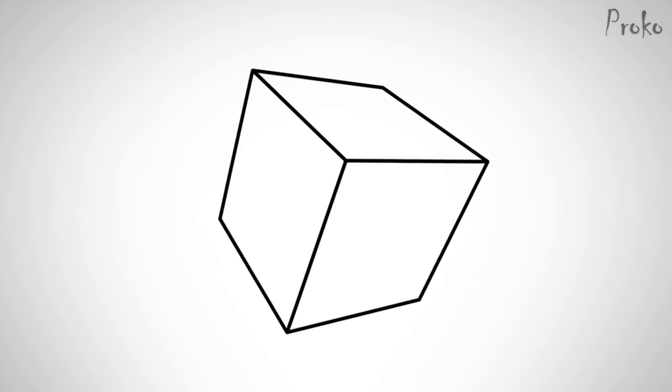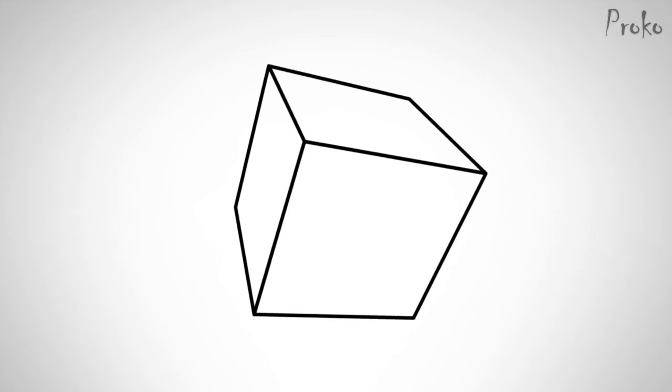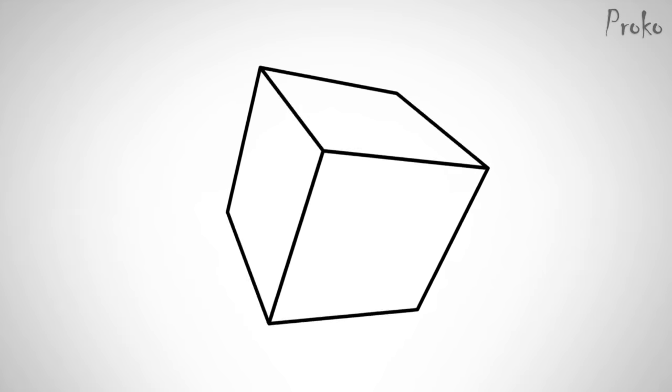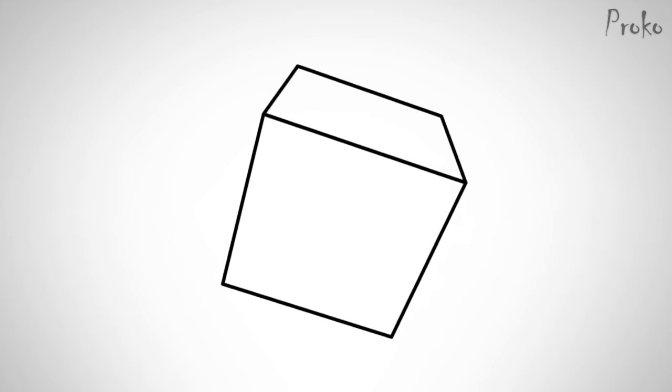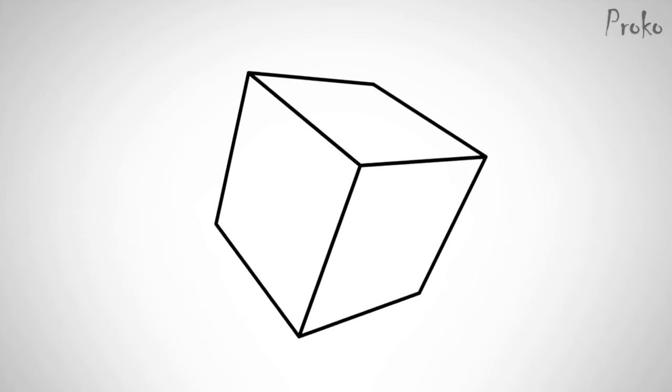We can go one more step forward and use a box. The box has one thing that the cylinder doesn't. It shows us the edges between front, back, and side planes. This shows us the twisting motion.